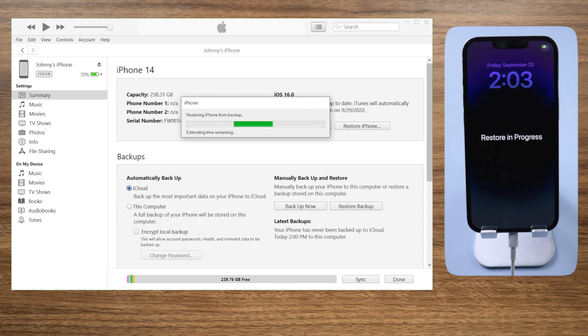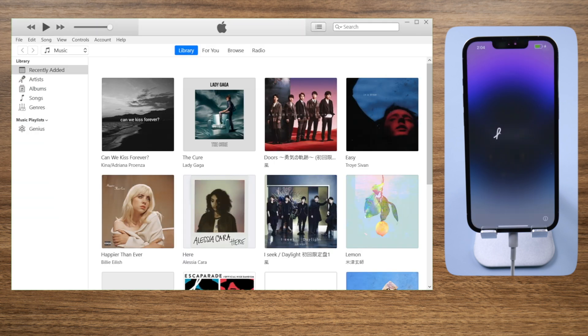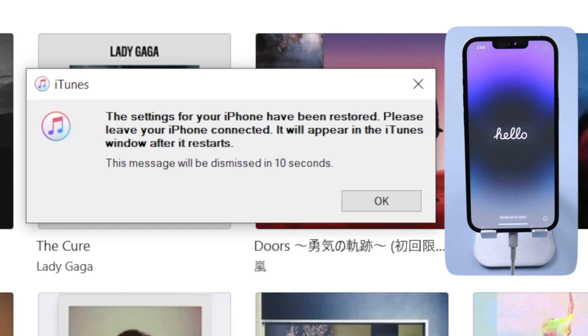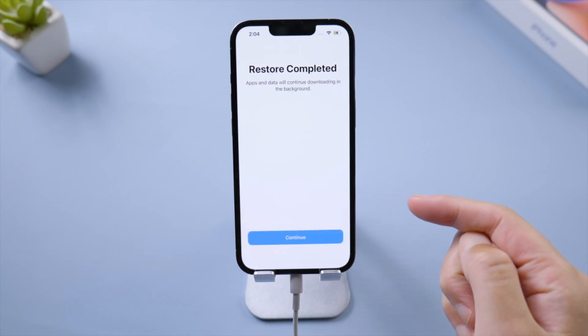Your iPhone will restart. And all the data on your iPhone will remain intact during the process. Now let's go on with the setup until we get to the home screen.